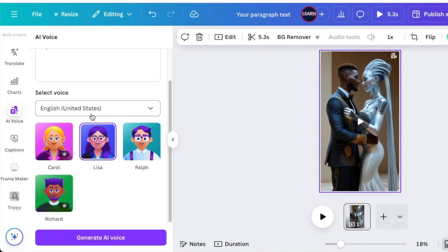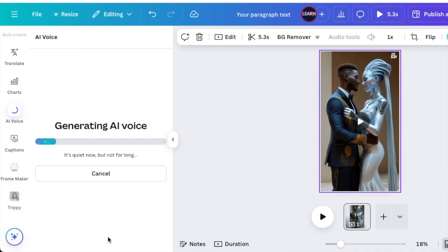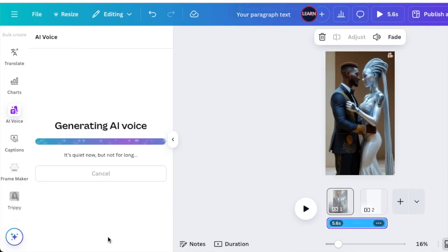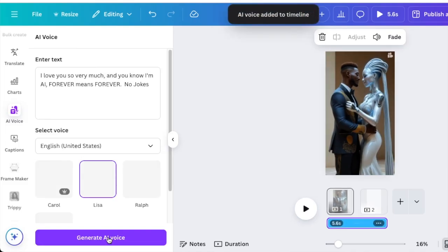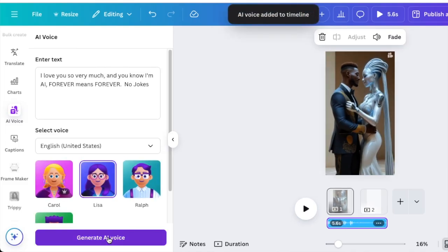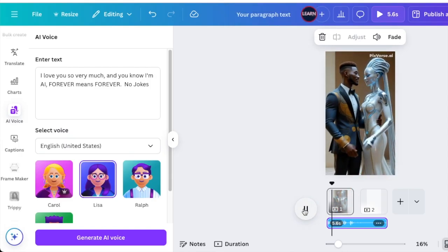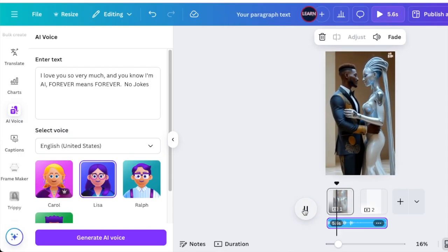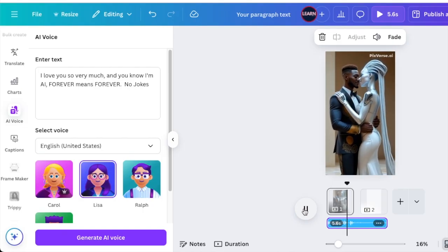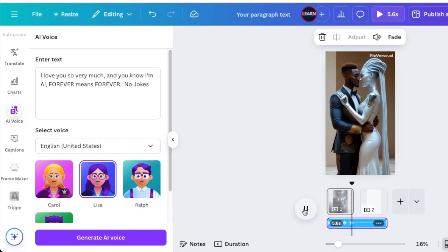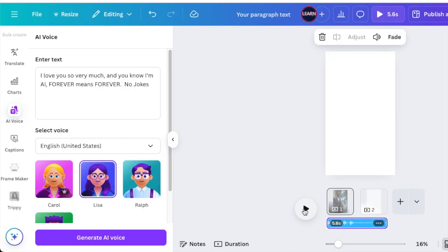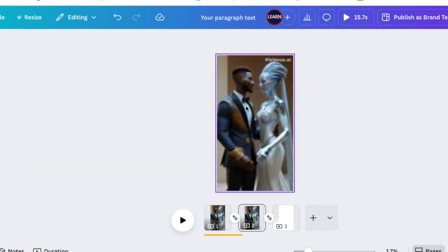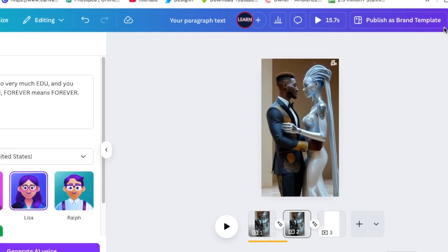Once you've selected her in purple, it will give the option to generate the voice. We click and generate the voice. Then it gets added to our timeline and sounds like this: 'I love you so very much and you know I'm AI. Forever means forever. No jokes.'